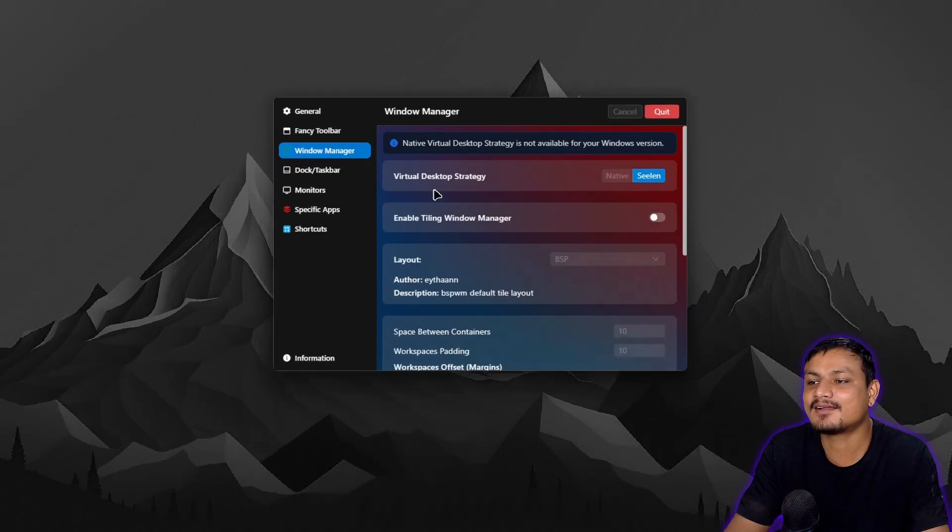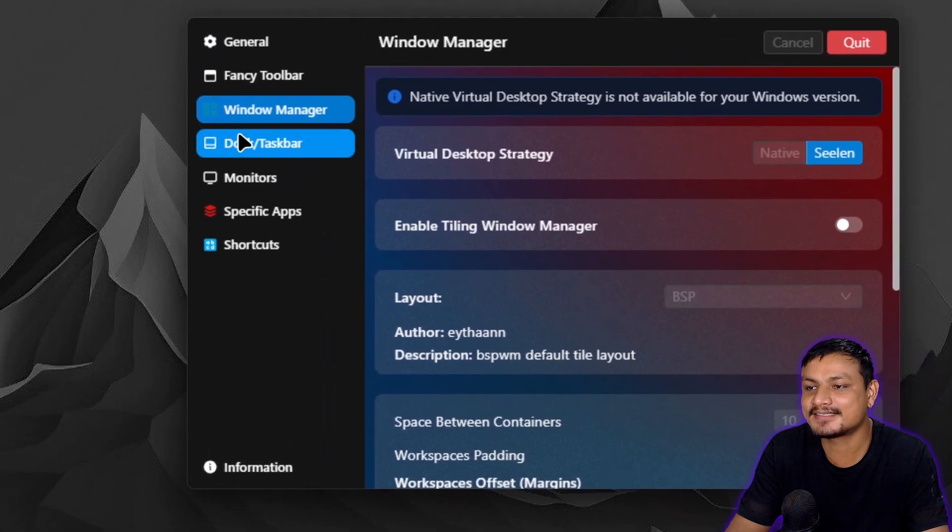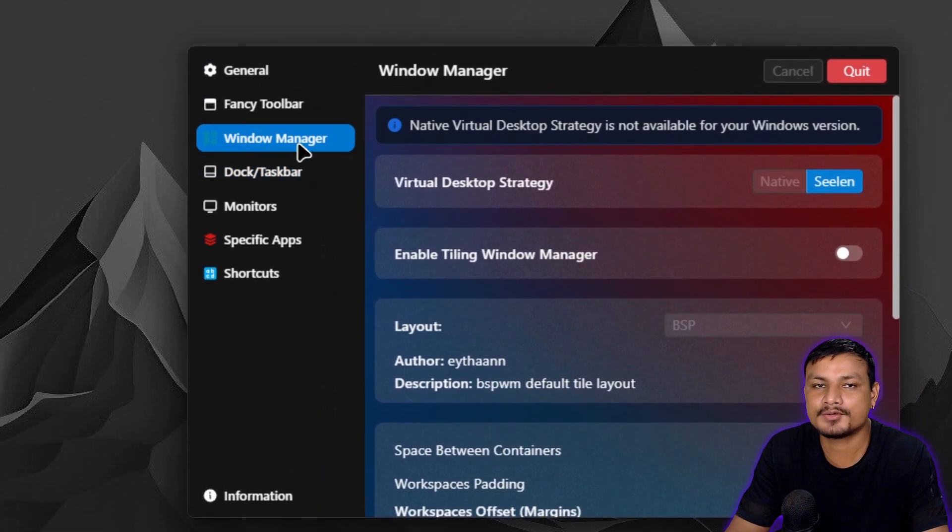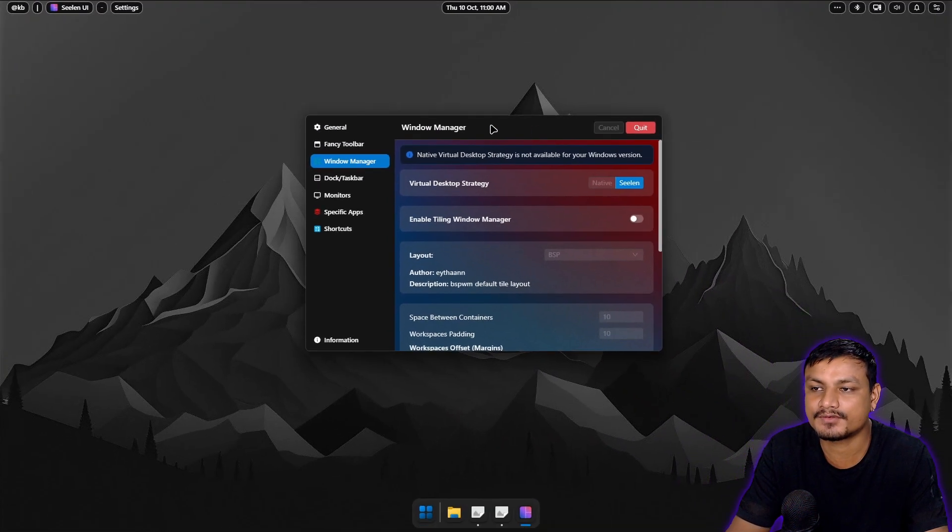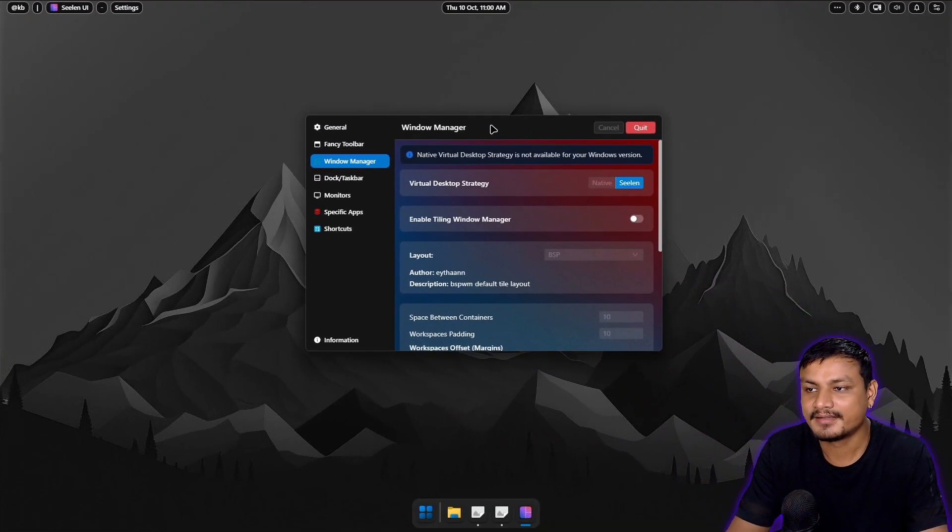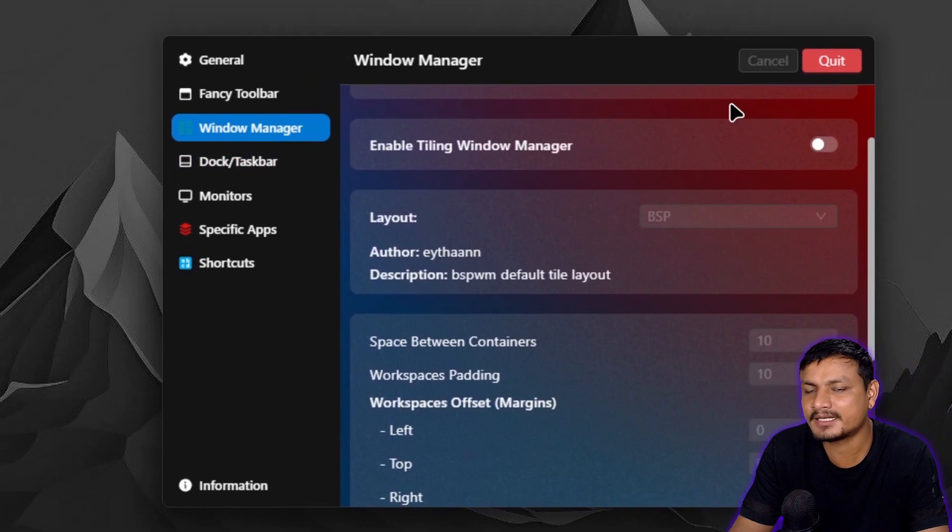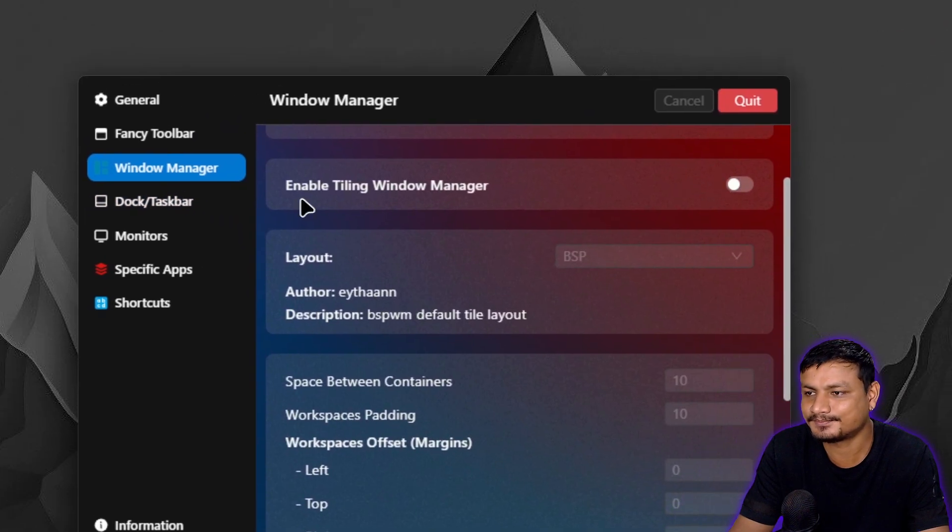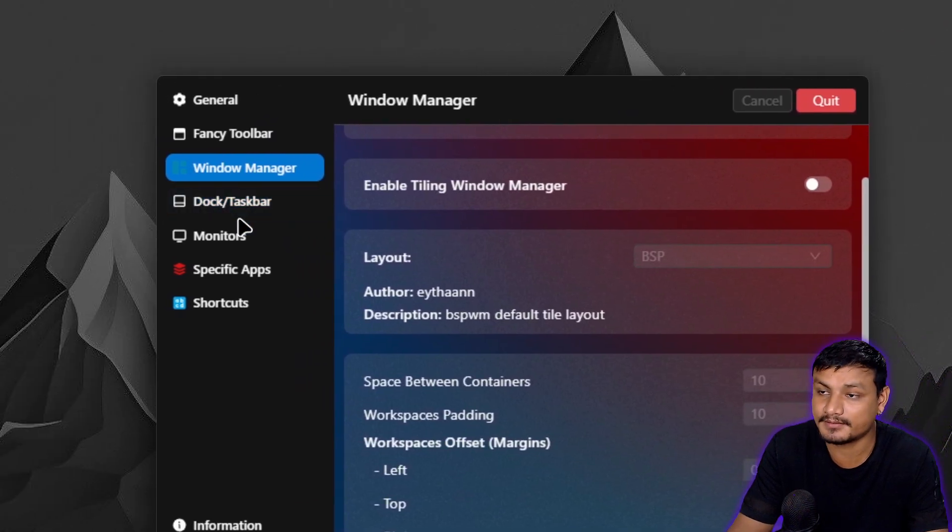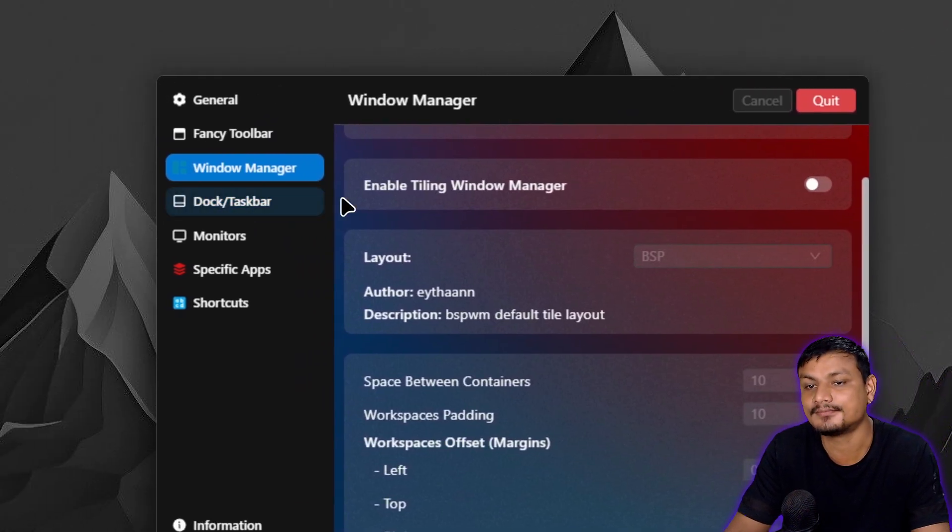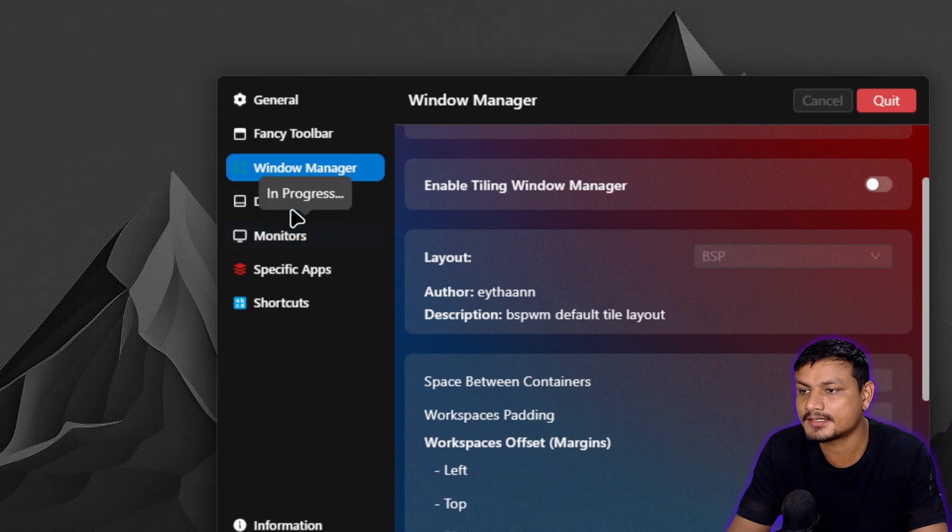This thing also has a window manager. So if you're someone who uses window manager, it is built into it. I'm not a window manager guy, but if you are then you got it.